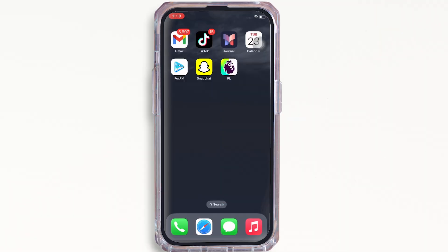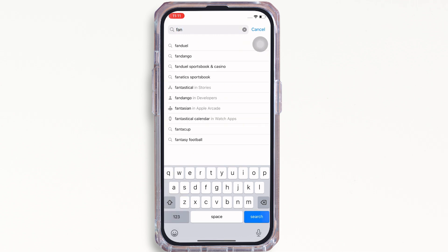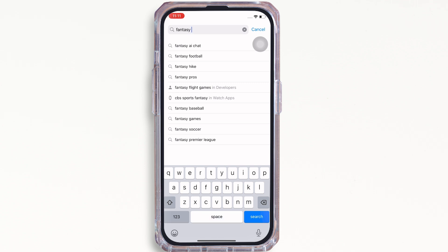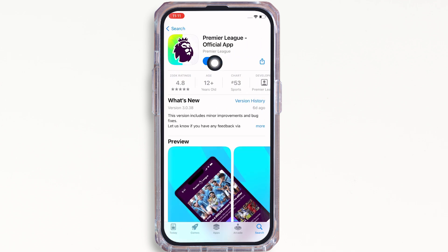To fix your Fantasy Premier League app not working, firstly, make sure you are using an updated version of the application. To check, open the App Store, tap on the search bar, search for Fantasy Premier League, and tap on the first option you see. Make sure the app is updated to the latest version for the application to function smoothly. Mine is showing 'Open' here, which means the app is up-to-date. If not, it would show 'Update' instead of 'Open'.